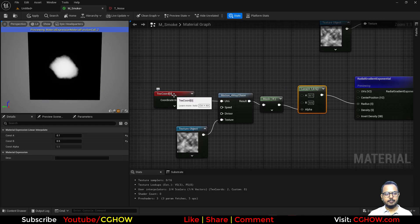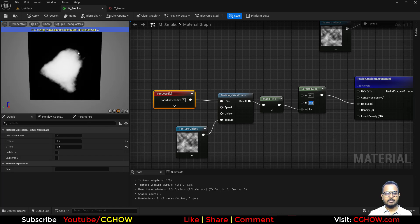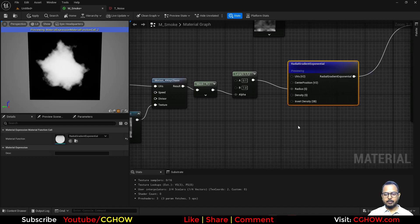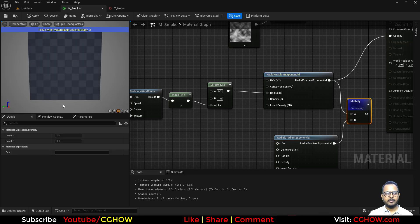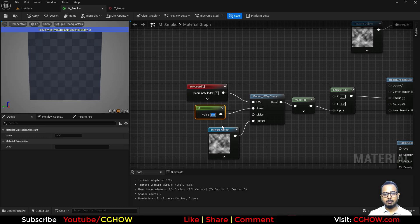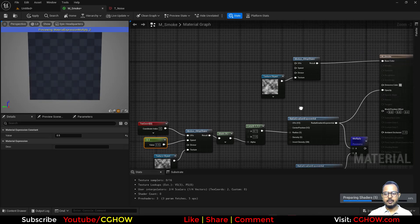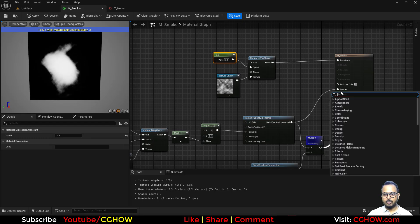I can increase tiling to maybe 8 for a more random pattern. Sometimes it will cut through the edge, so to avoid that take one more undistorted radial and multiply them together — now everything is safe on the edge. The motion is too fast, so I'll reduce the speed on both noise instances to maybe 0.5.